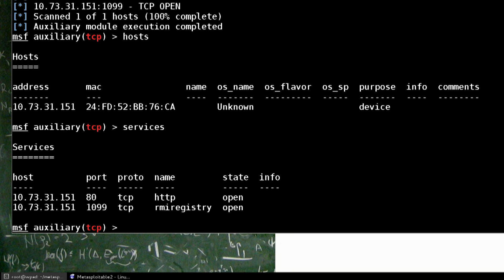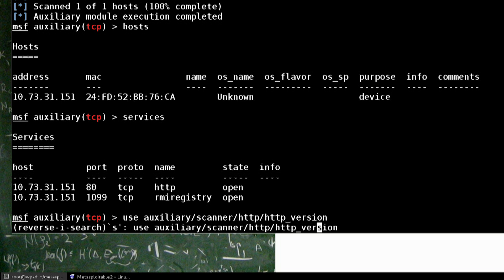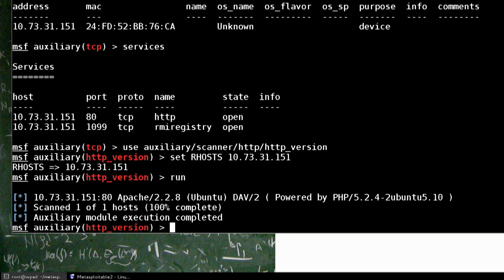So next, we're going to do some enumeration on the HTTP site. Auxiliary, scanner, HTTP. Let's just do HTTP version. Let's get what server version it is. Set our R hosts again. And let's just do Control-R, set R hosts. There we go. So it has an Apache 228. And that's all great.